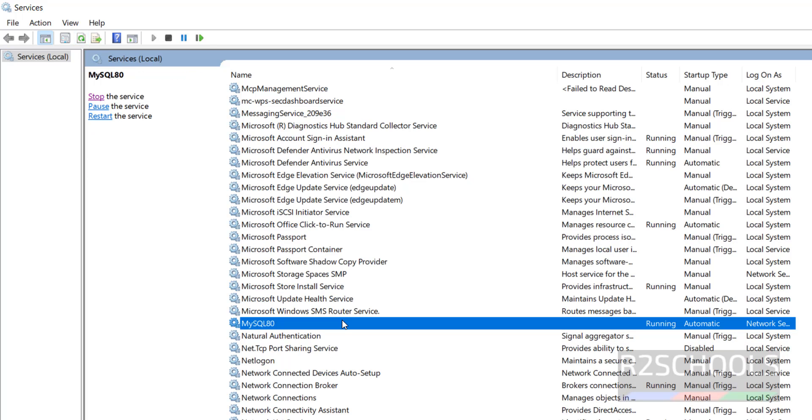So in this video we have seen how to start, stop, and restart MySQL service on Windows 10 or 11 operating system or Windows servers by using services tool and command prompt. The commands are the same for PowerShell also. For more MySQL videos please subscribe my channel, thank you.